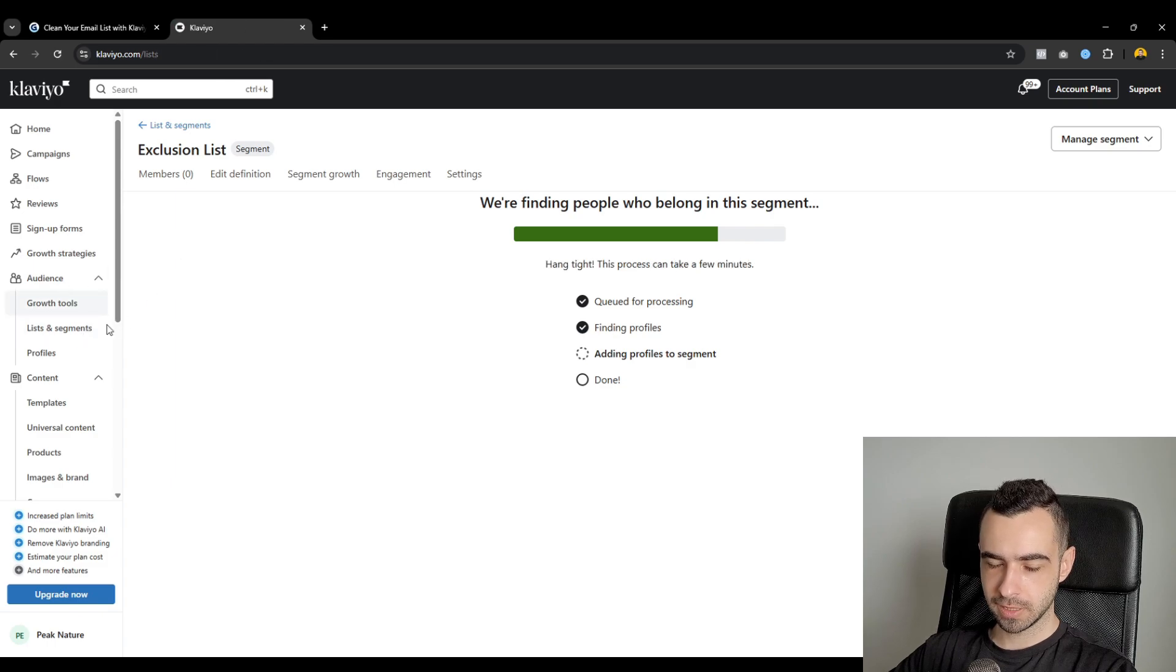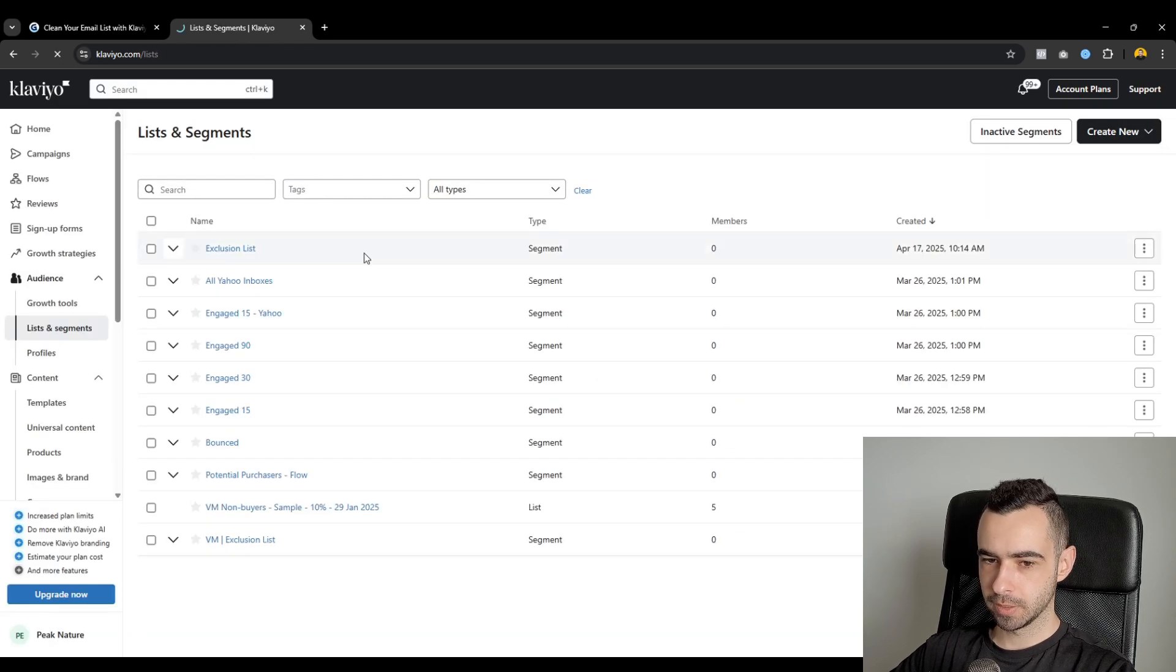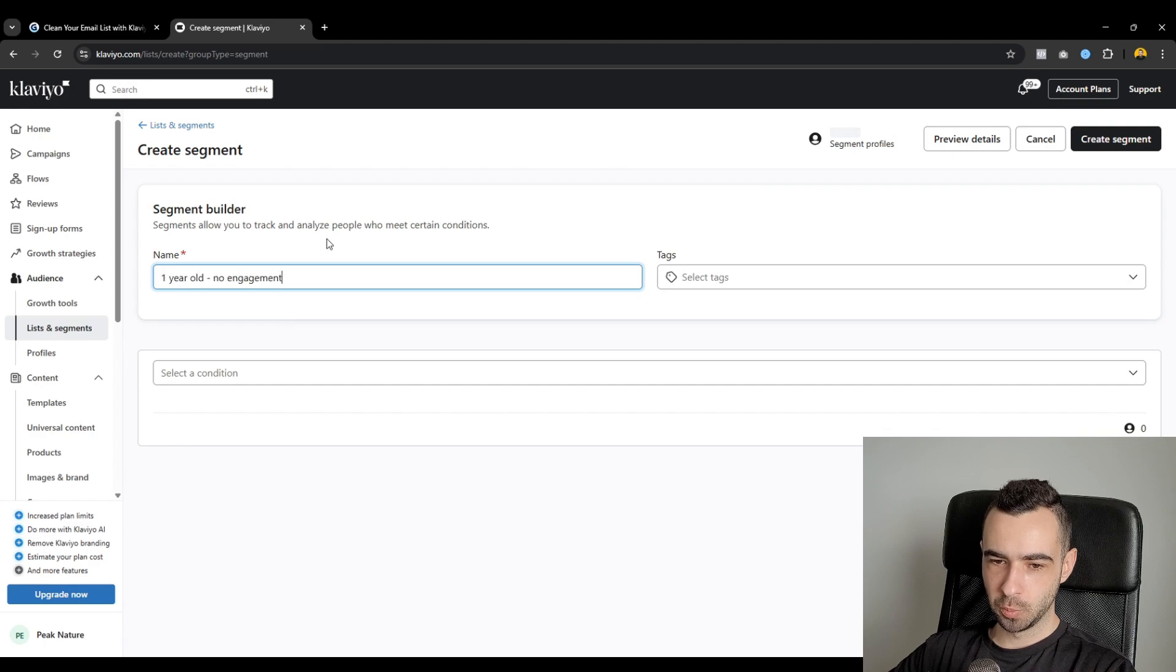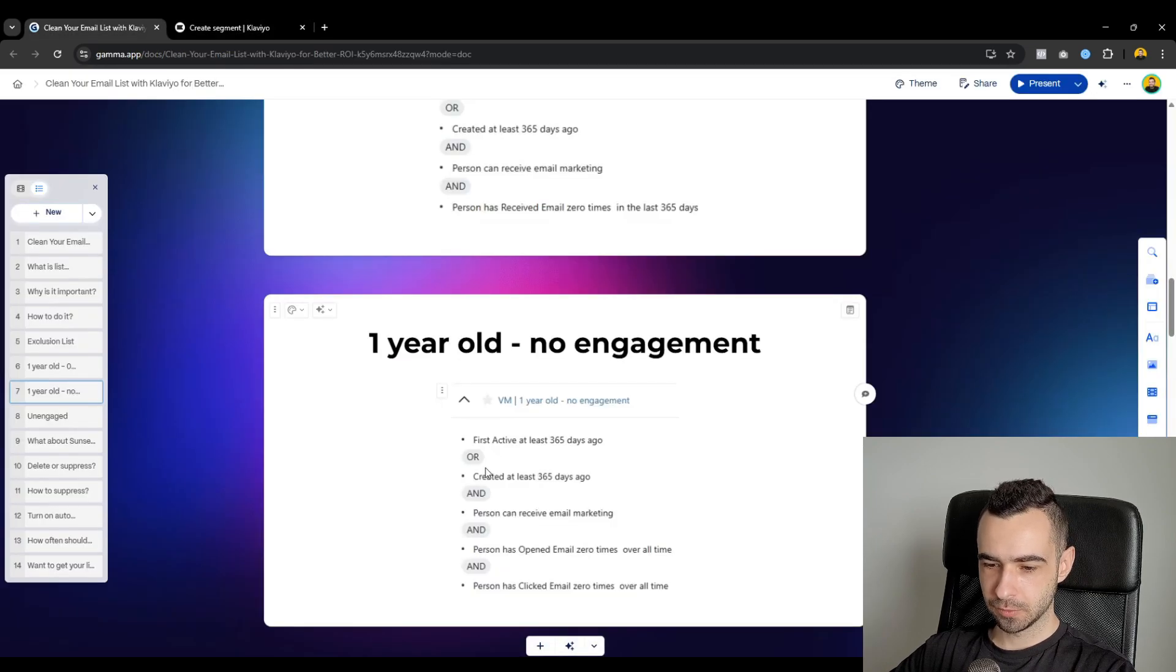So let's get right into it. I'm just going to quickly copy the segment name. But again, you go to audience, list and segments, create new, create segment. You paste or enter the segment's name.